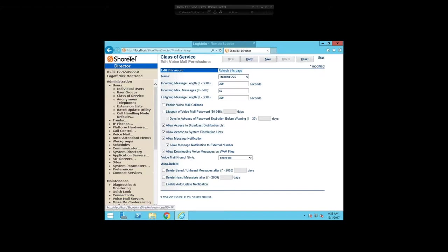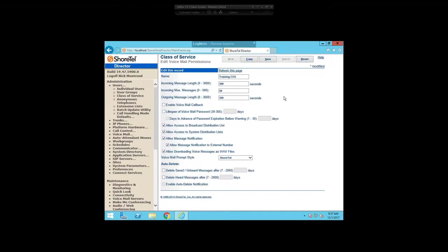I'm going to click 'New' here and go through the options so you know what you're looking at, then show you how to apply that to a user group. When I click new, it gives you a default name — 'New Voicemail Class of Service.' I'll just call this 'Training Class of Service.' This is just the name you specify so you know what you're looking for when setting up the user group. The next three settings are probably the biggest things you'll deal with in voicemail notifications for the actual class of service.